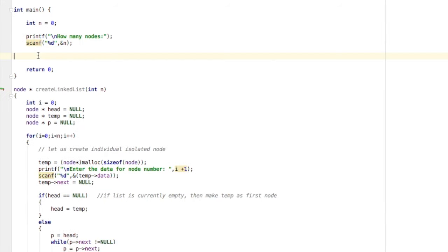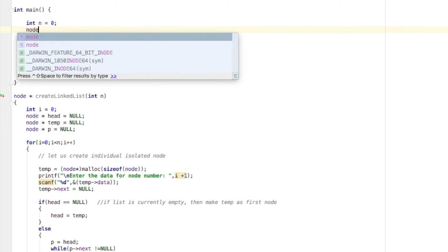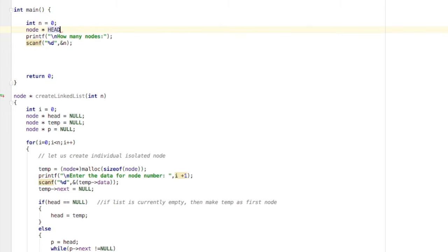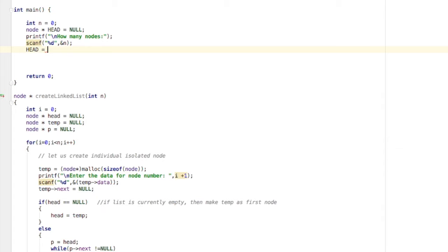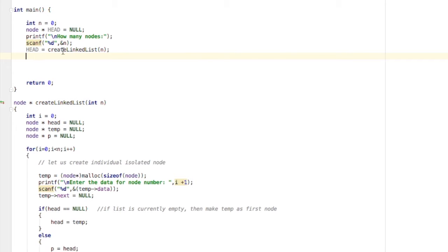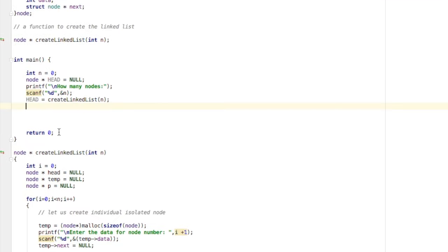To call the function from main, we declare node* head = null and then assign head = createLinkedList(n). The linked list will be created. To verify that the linked list was created correctly we need to display it, so we write a function to display the list.